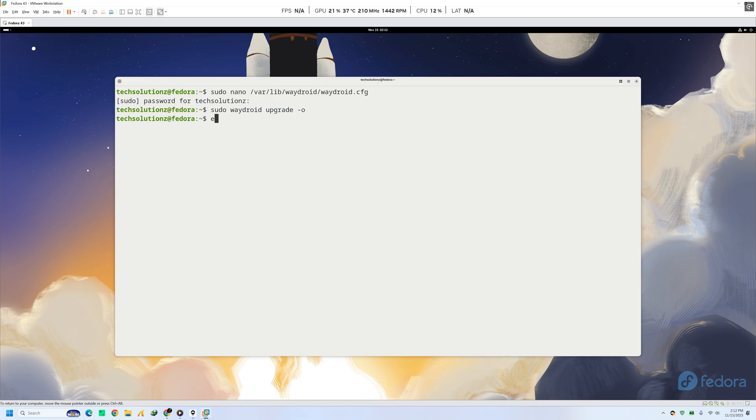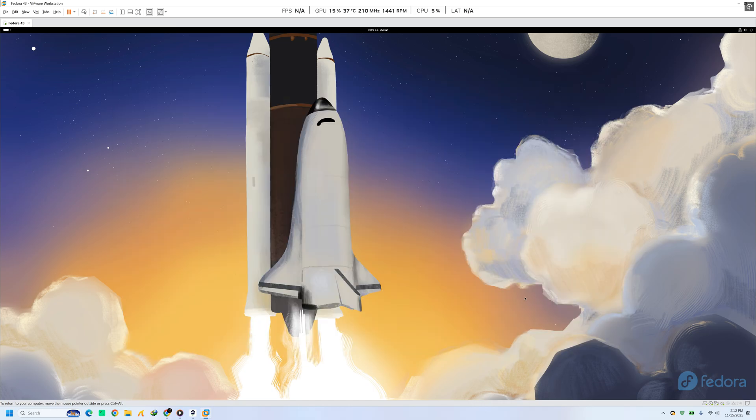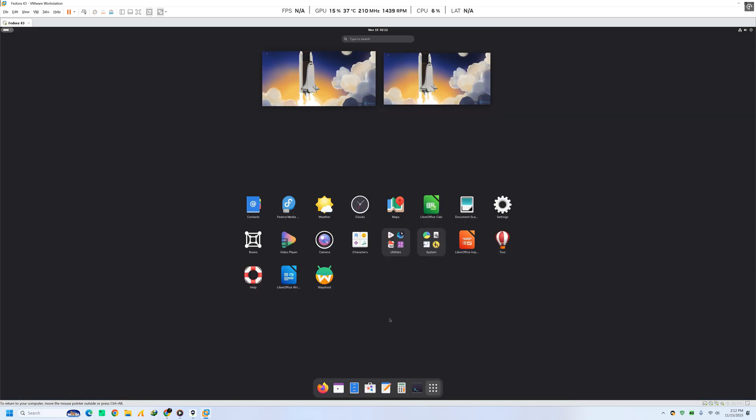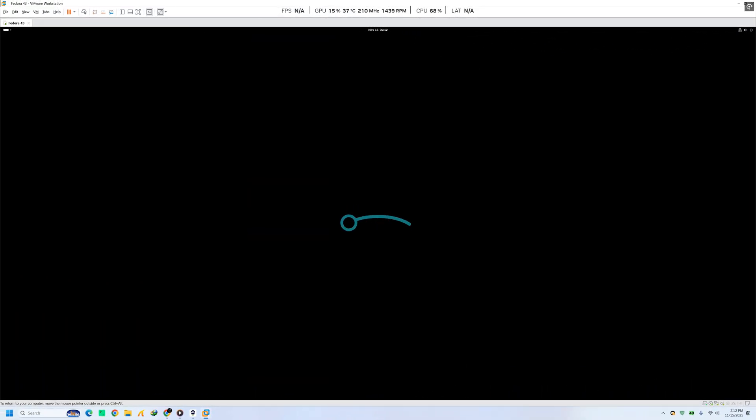After that, launch Wadroid normally, either from your app menu or by entering the displayed command. You should now see Wadroid startup even inside a VM or on unsupported GPUs.